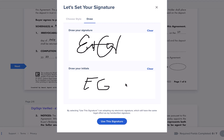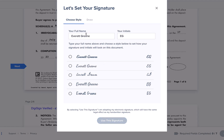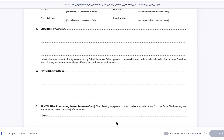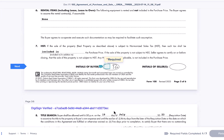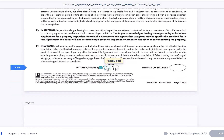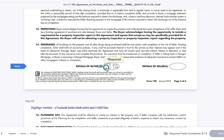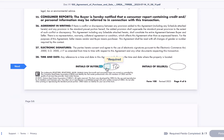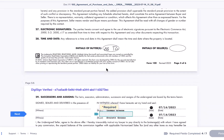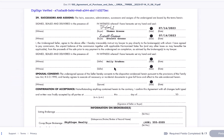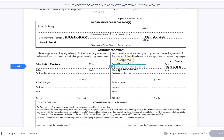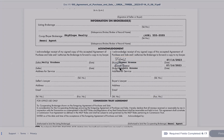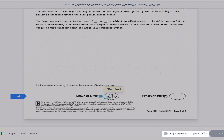Once you're satisfied with your selection, click Use This Signature. Now each time you click on a signature or initial field, your selected signature or initials will be stamped on the document. As you proceed through your documents you can watch the number of required fields completed climb upwards.